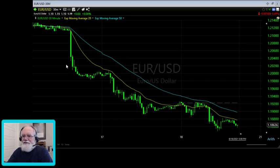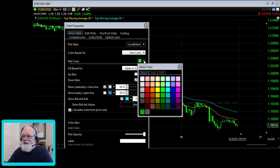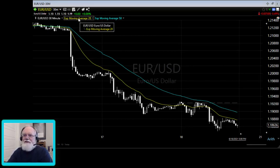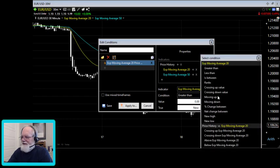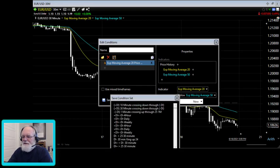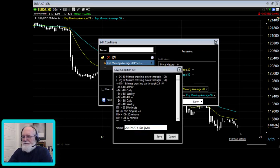Those candles are currently green because that's the default. I'll go up to edit the price and change the plot color to white as our basis. Now I need to create the basic color to determine trend. I'll create a condition where the 20 EMA is less than the 50 EMA, save it, and call it '20 EMA less than 50 EMA.'